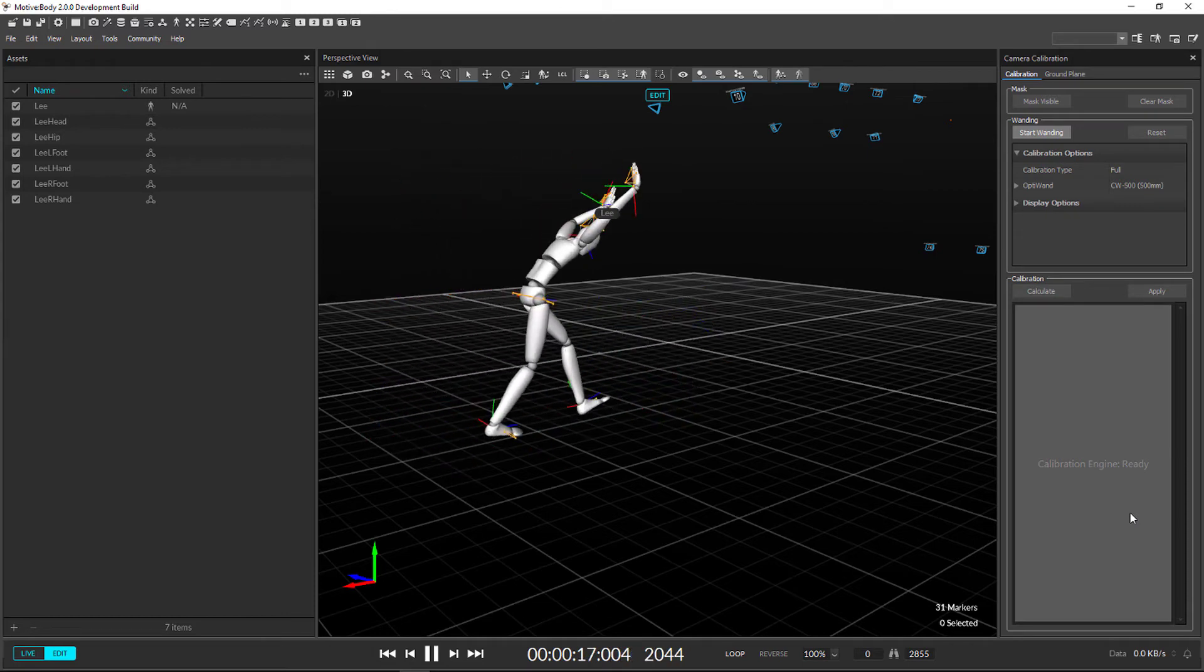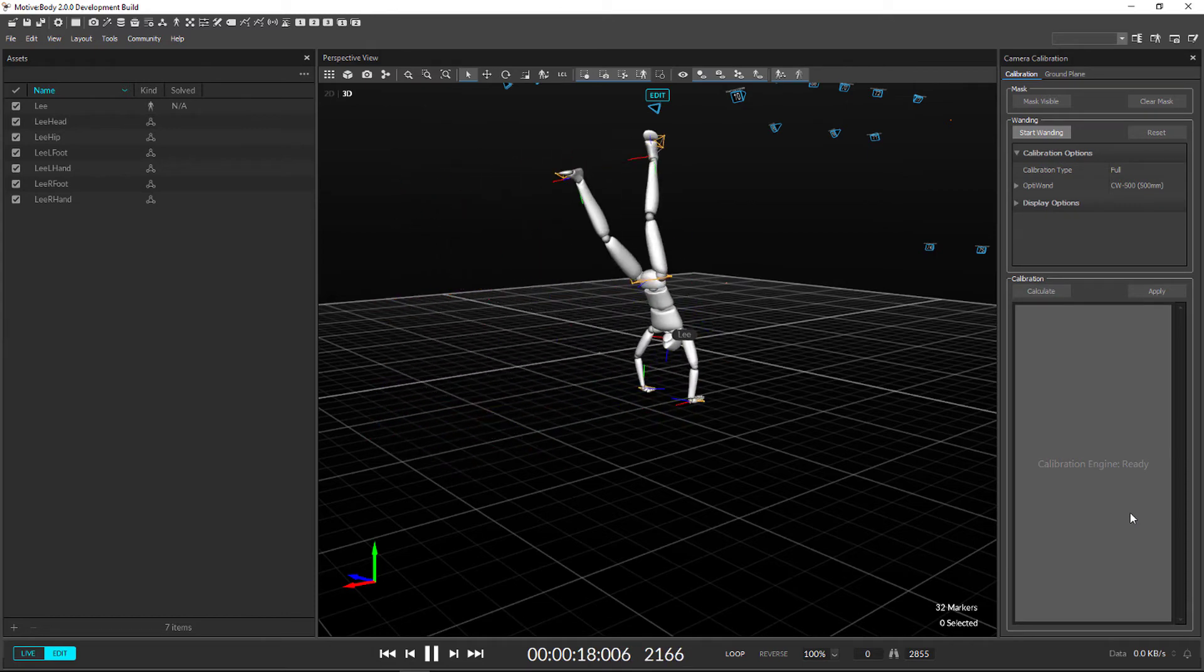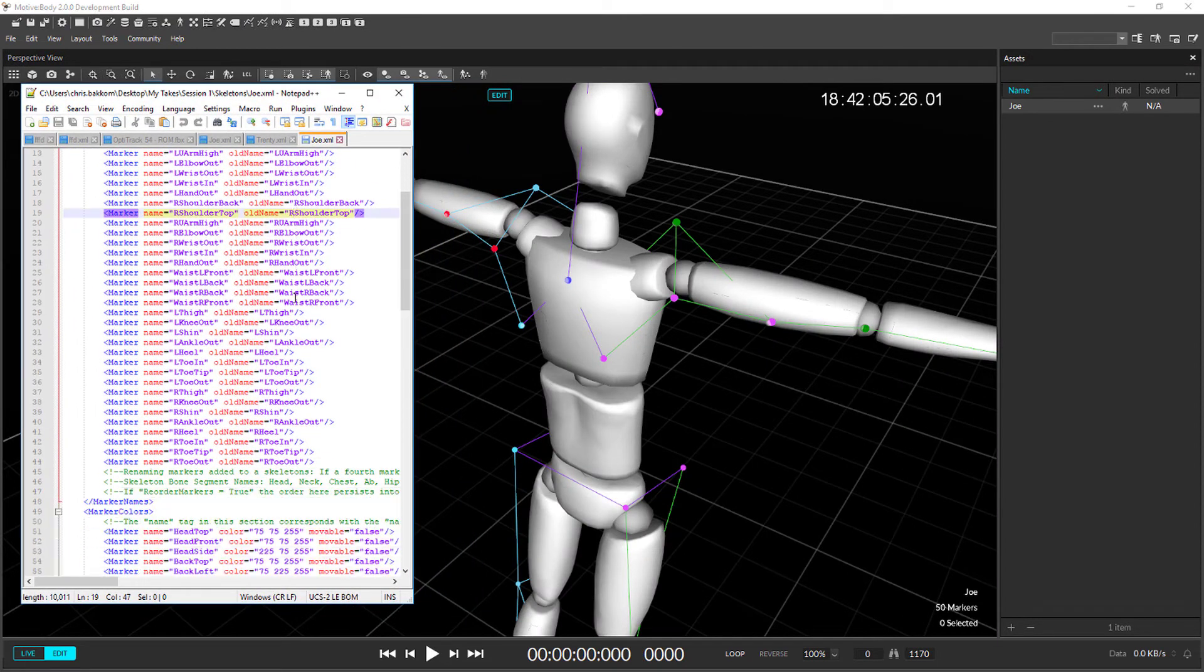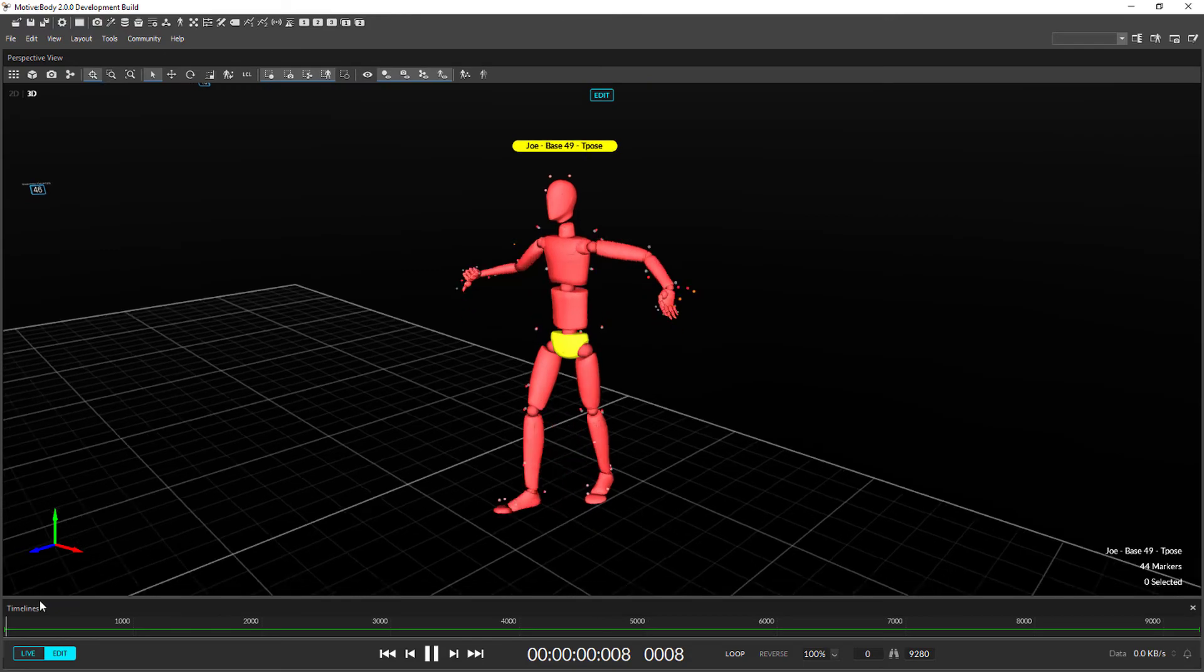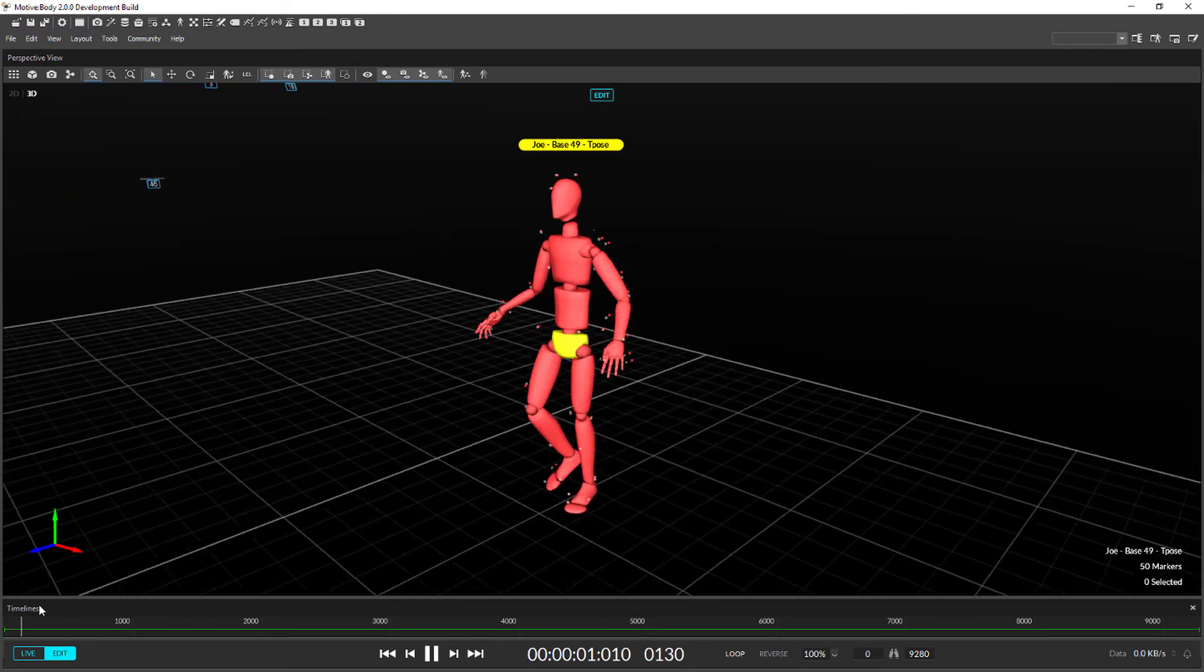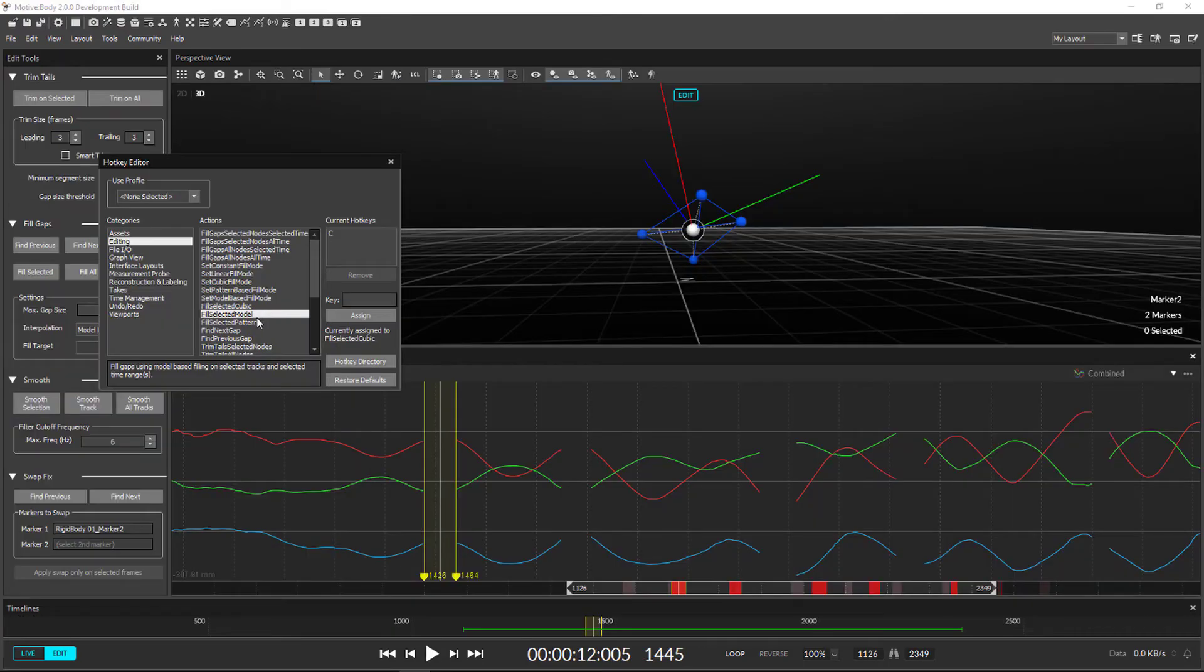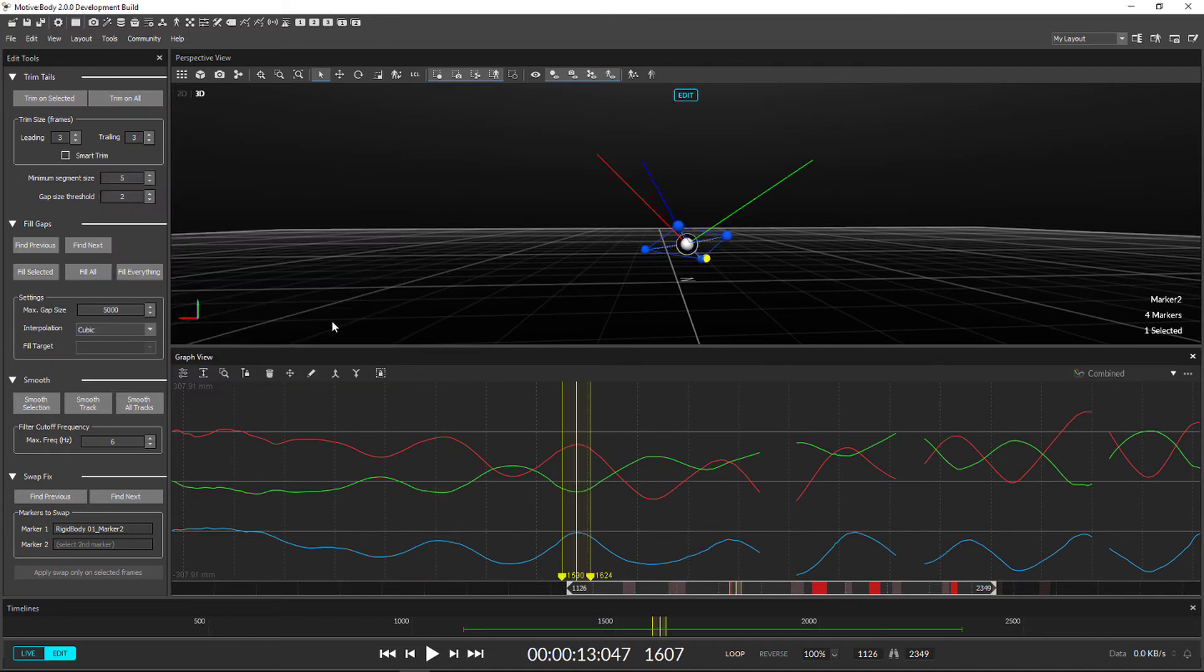We have also added support for the following features: custom marker sticks and colors via XML, skeleton pose detection, AMTI AccuGate, and newly mapped hotkeys for faster workflows.